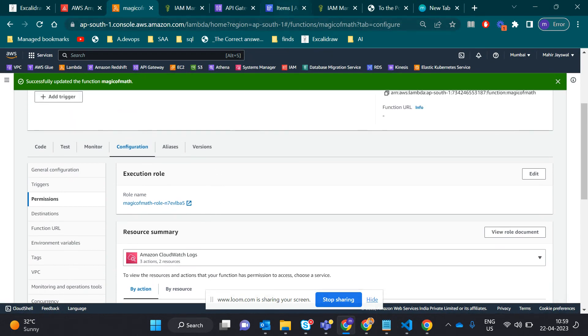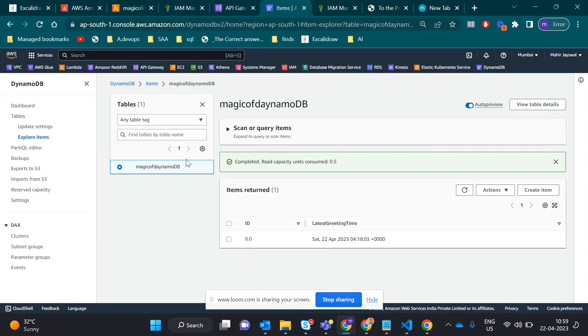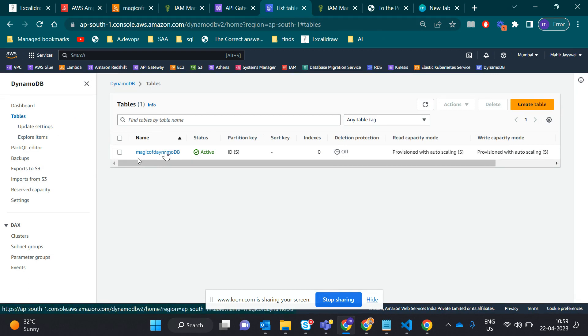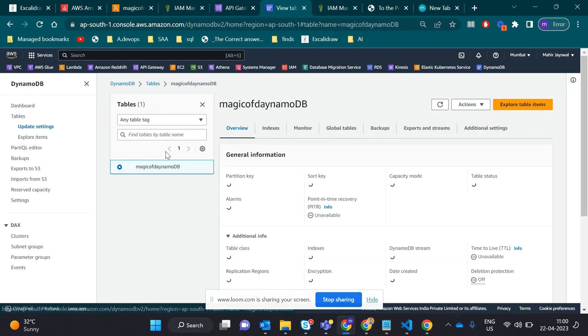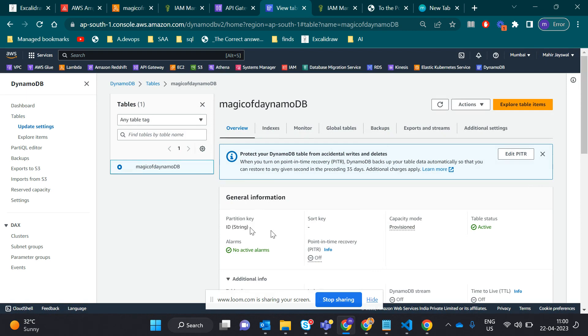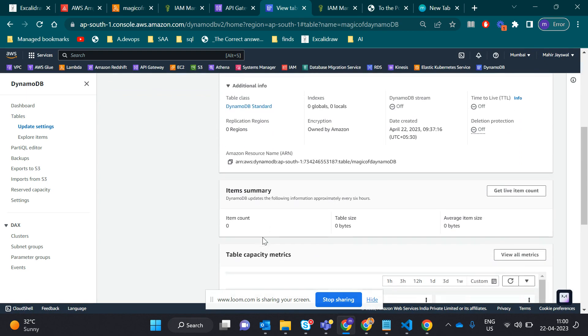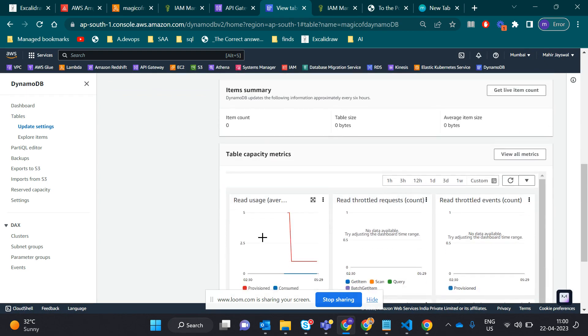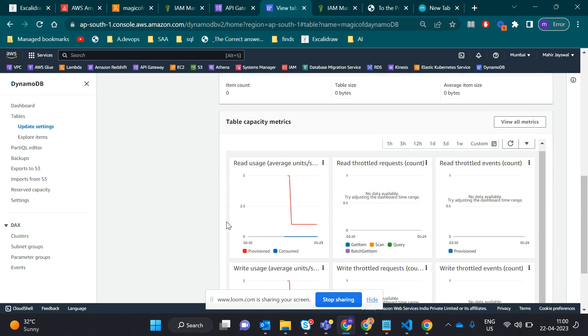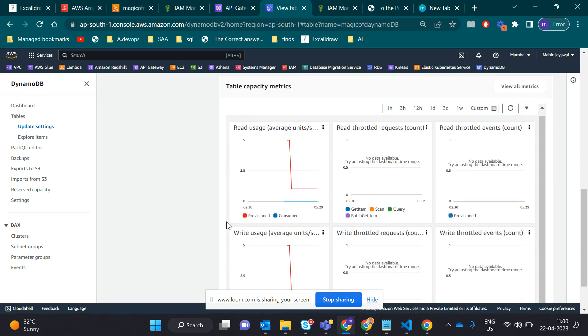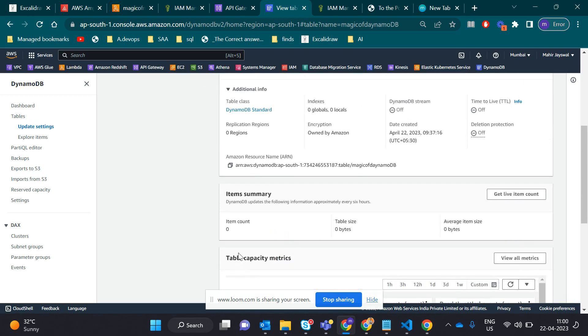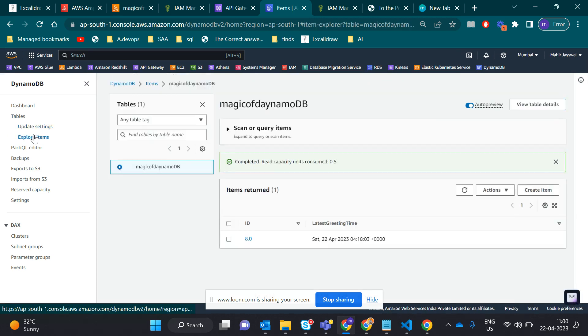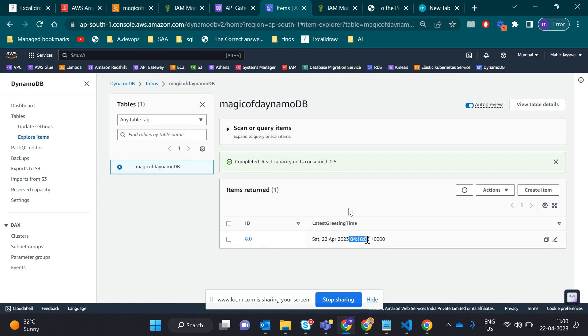Let me show you the DynamoDB table, magic of dynamoDB. Here you can see the partition key is the ID. This is general information and some metrics. This shows some results. This is the explore item. This is basically the input you do in the front-end side. A couple of minutes before I did the task which is showing Saturday, 22 July. So yeah, this is our backend database part.